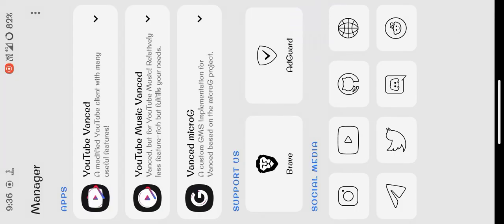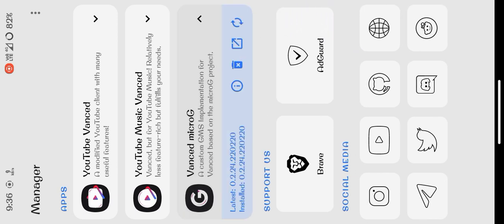After this, you have to first install Vanced microG. This is compulsory to run YouTube Vanced. It's a modified APK of YouTube which lets you use premium features of YouTube for free. You need to install Vanced microG from here.